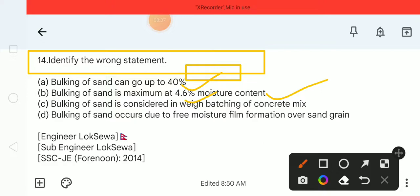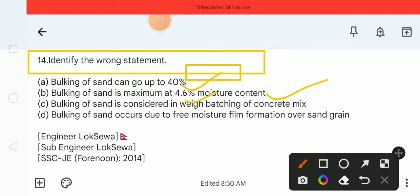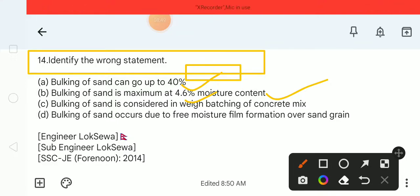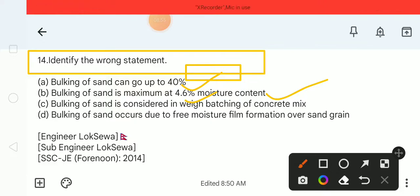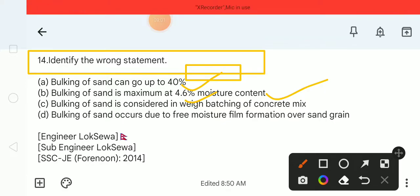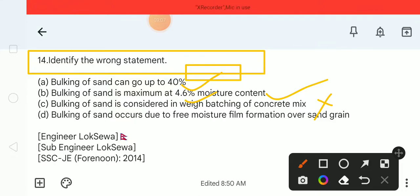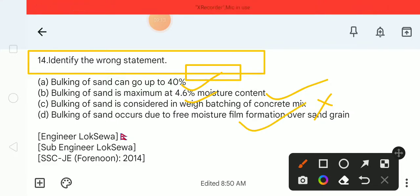The options are about bulking of sand. Option B states bulking of sand is maximum at 4-6% moisture content. Option C states bulking of sand is considered in weigh batching of concrete mix. Option D states bulking of sand occurs due to free moisture film formation over sand grain.